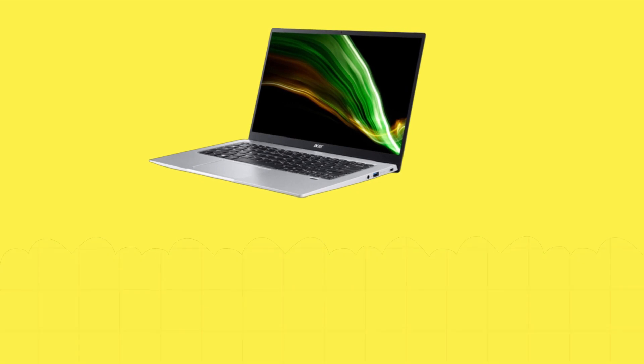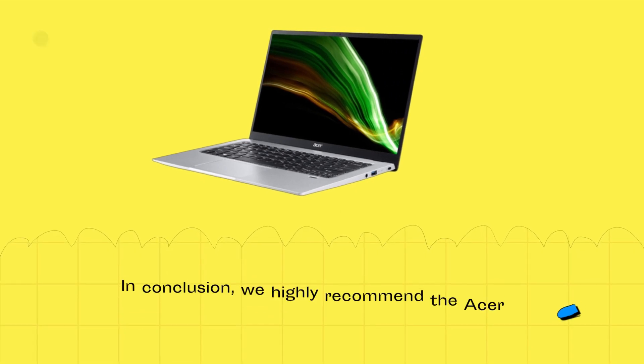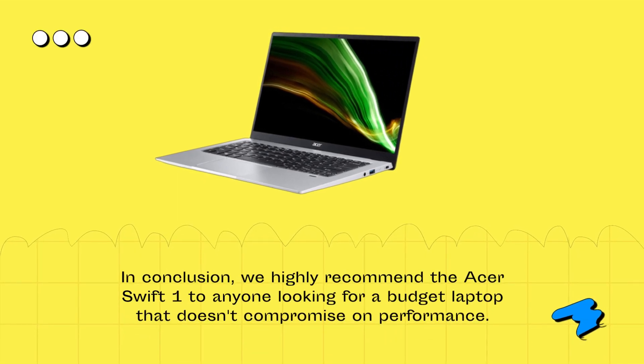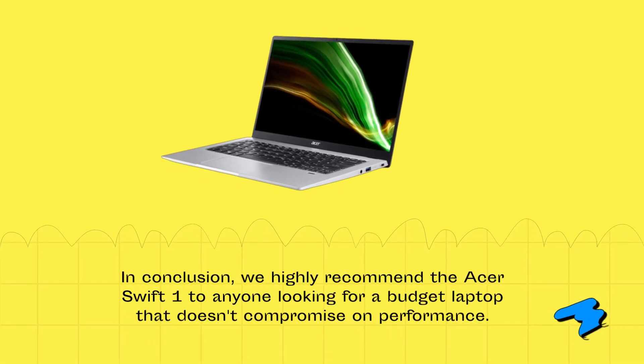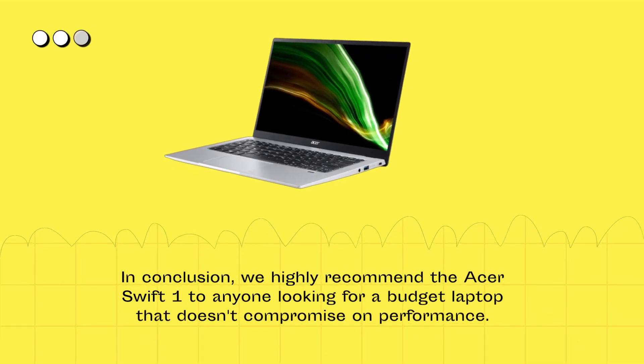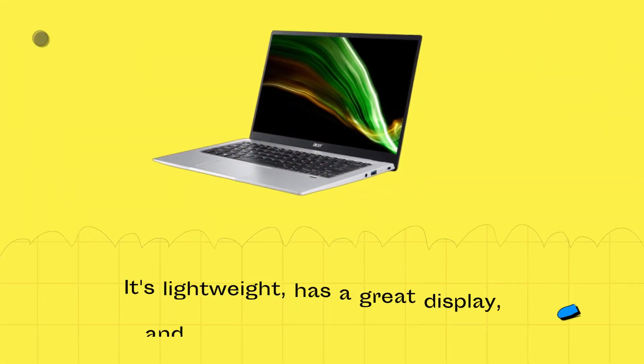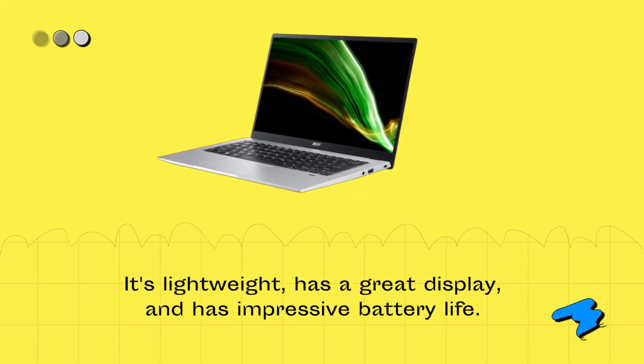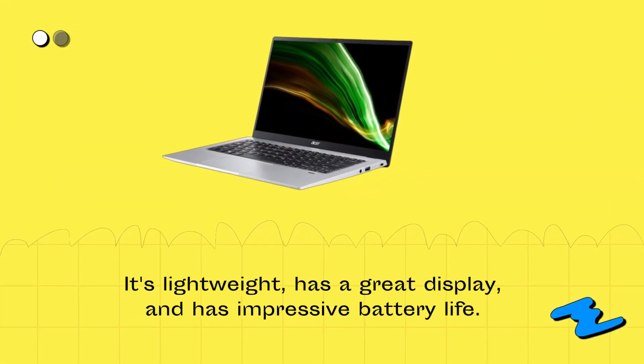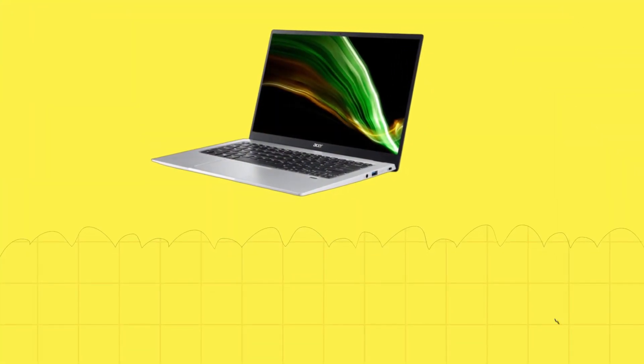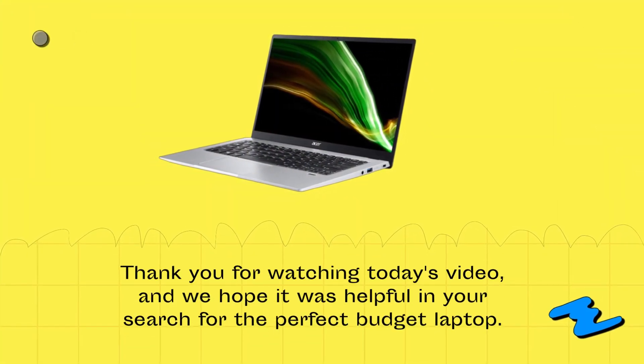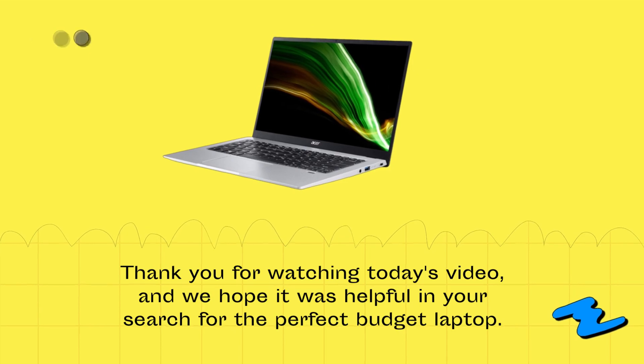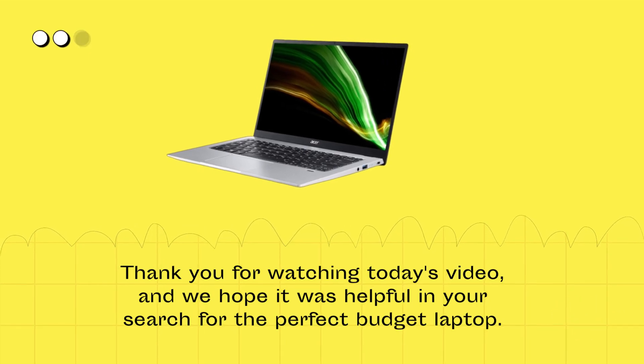In conclusion, we highly recommend the Acer Swift 1 to anyone looking for a budget laptop that doesn't compromise on performance. It's lightweight, has a great display, and has impressive battery life. Thank you for watching today's video, and we hope it was helpful in your search for the perfect budget laptop.